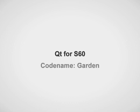Hi, this screencast will show you how to install and use the latest tech preview of Qt4S60, codename GARDEN.